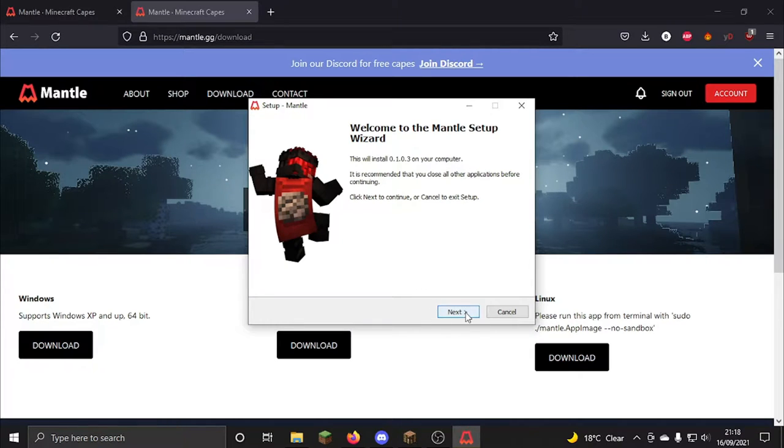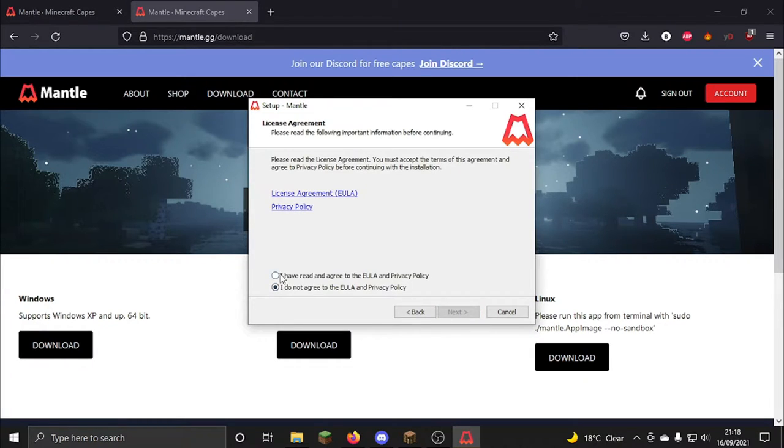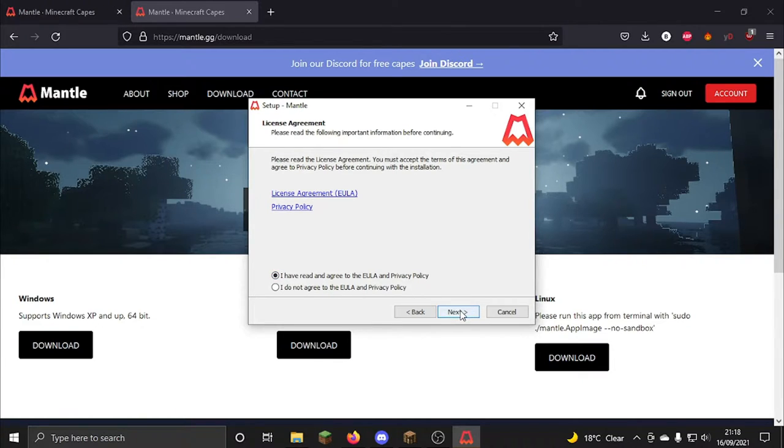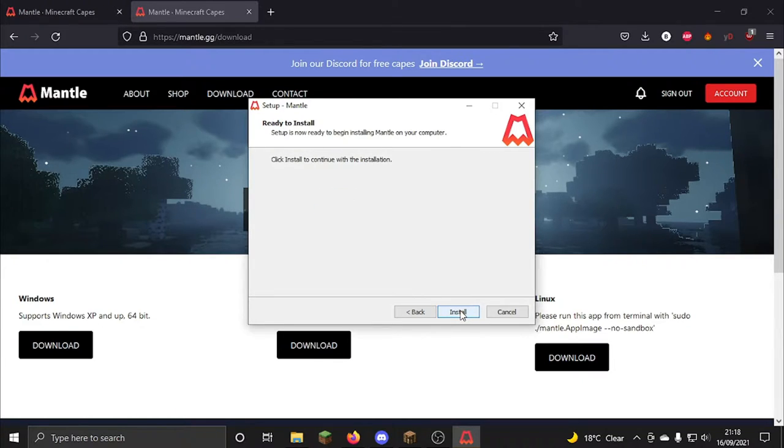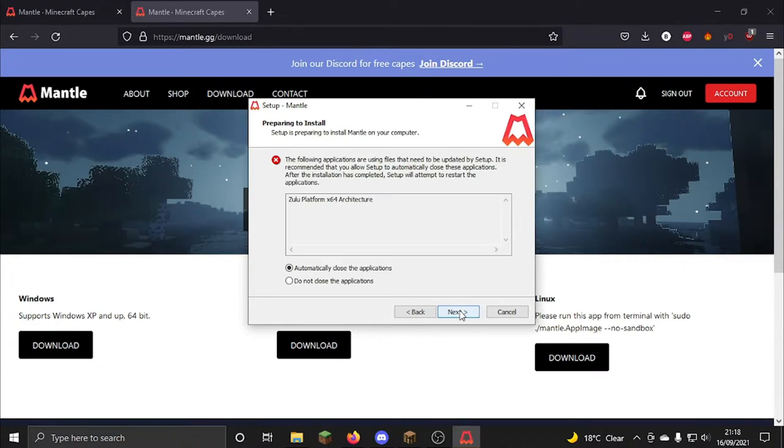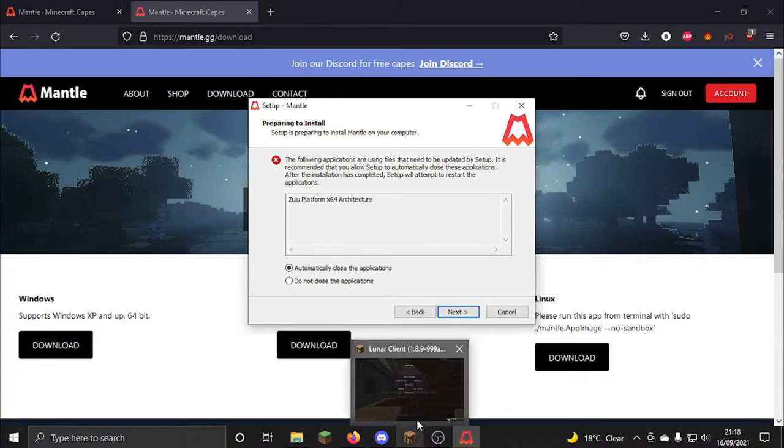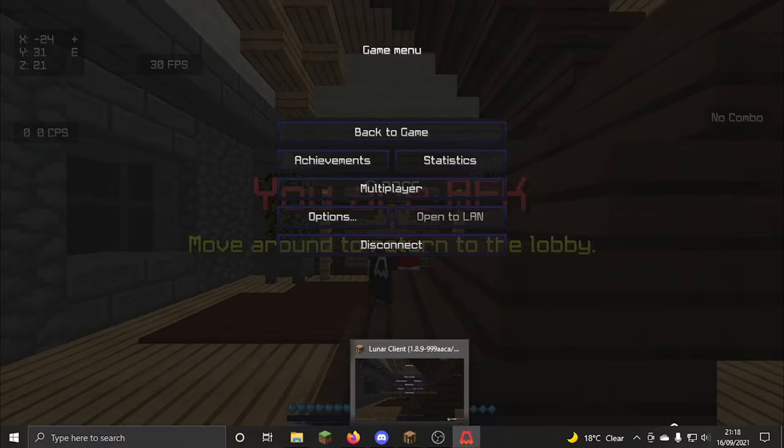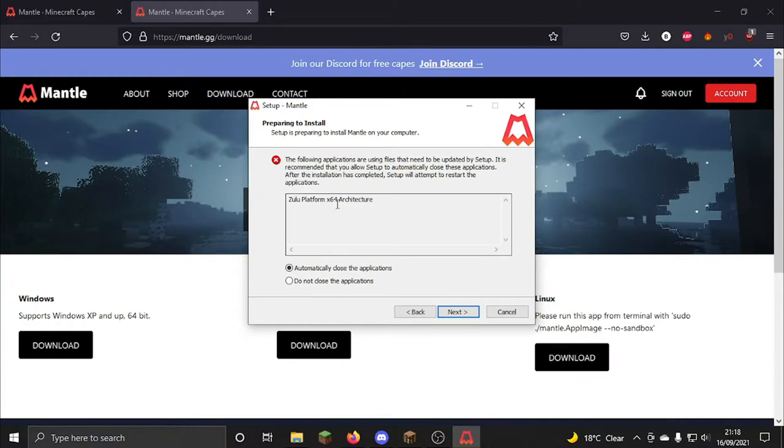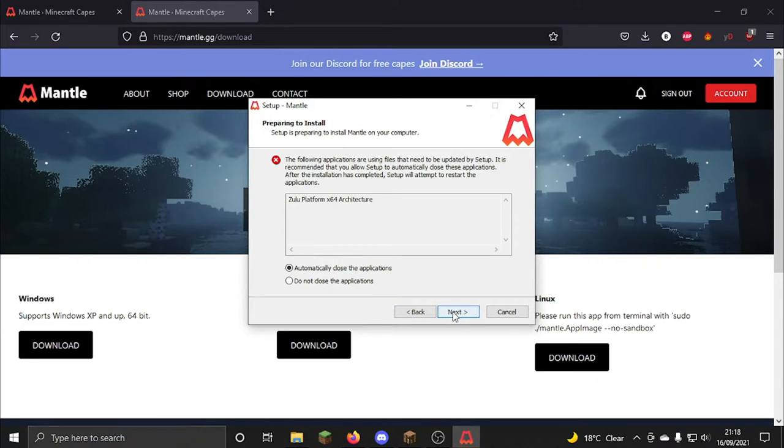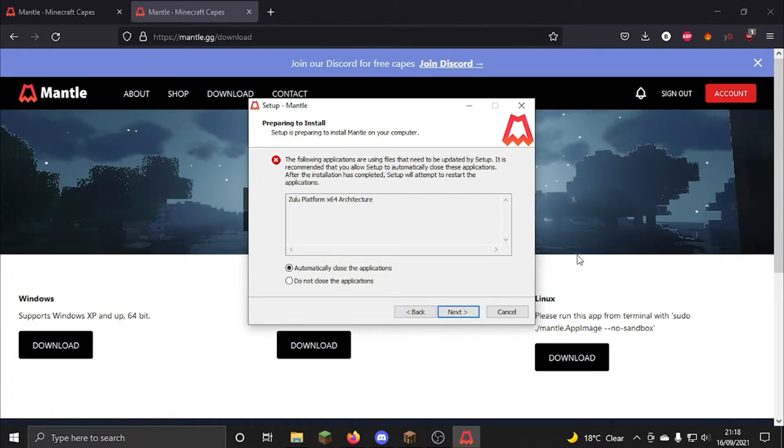So then it would say welcome, then say I have already agreed to the user and privacy policy, click next, and then install. And it will ask you to close any Minecraft clients like Lunar. That's Lunar and you click next, but I already have it installed so I don't want to install it again, but basically it's pretty straightforward from there.